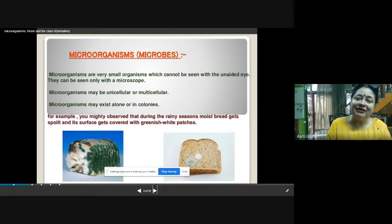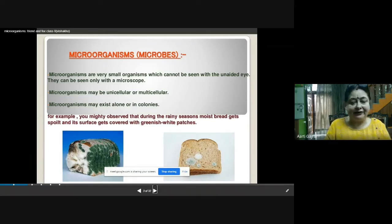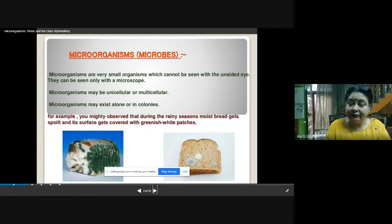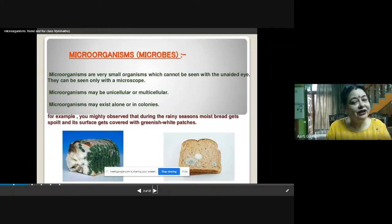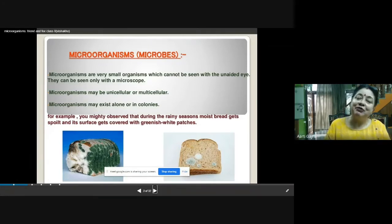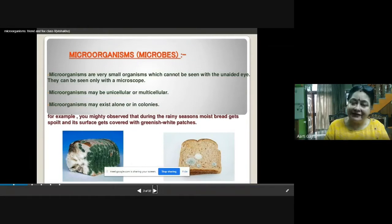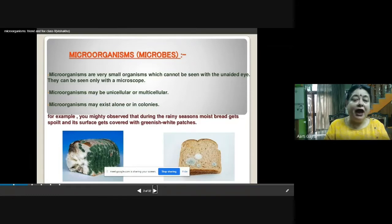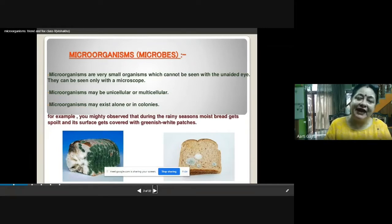Micro-organisms can be unicellular or multicellular. Their body can be made up of one cell, like amoeba, paramecium, and bacteria. Or their body can be multicellular — for example, many fungi are multicellular. Micro-organisms may occur alone and live a solitary life, like amoeba, or they may live in colonies, like algae.